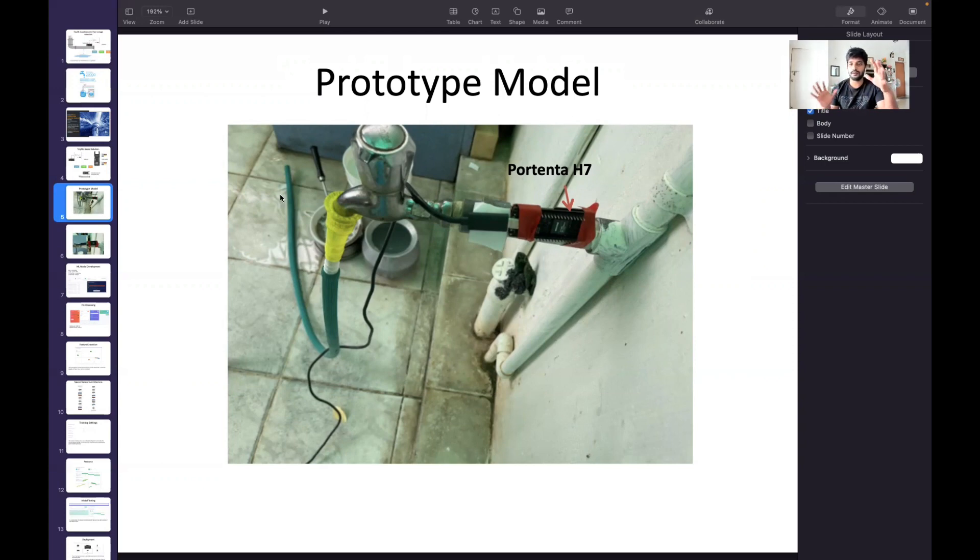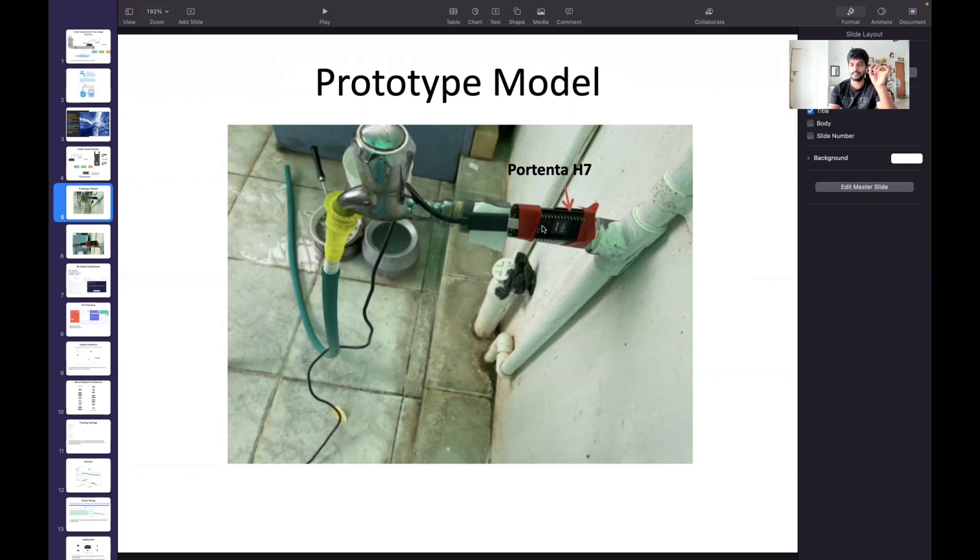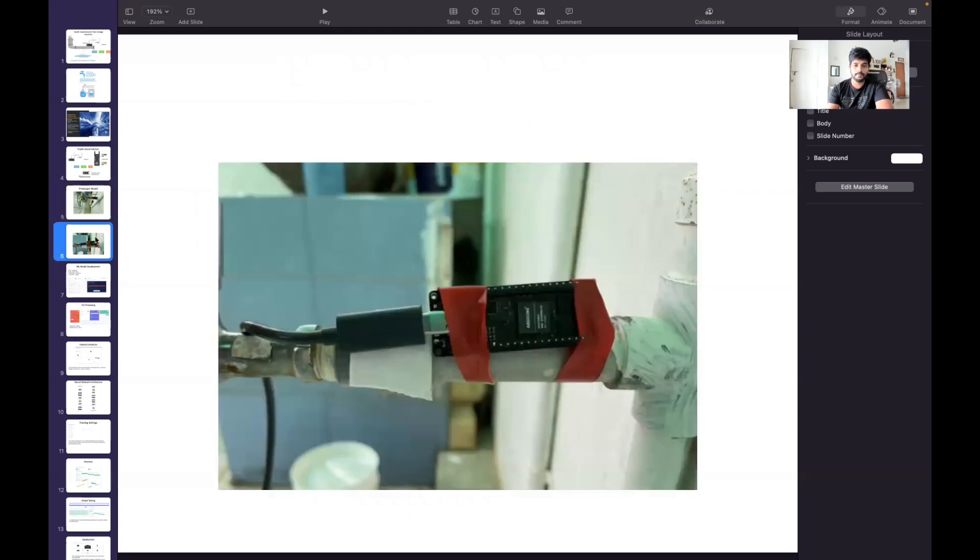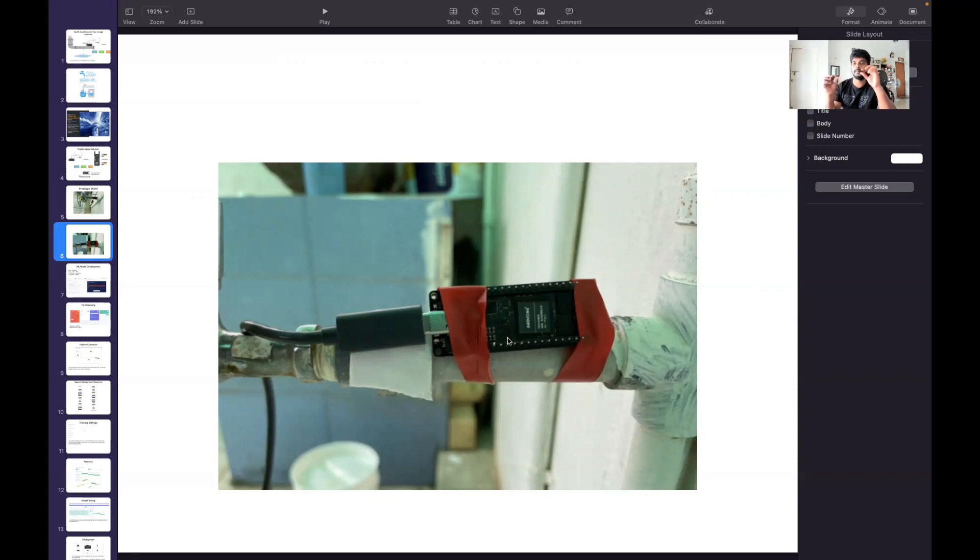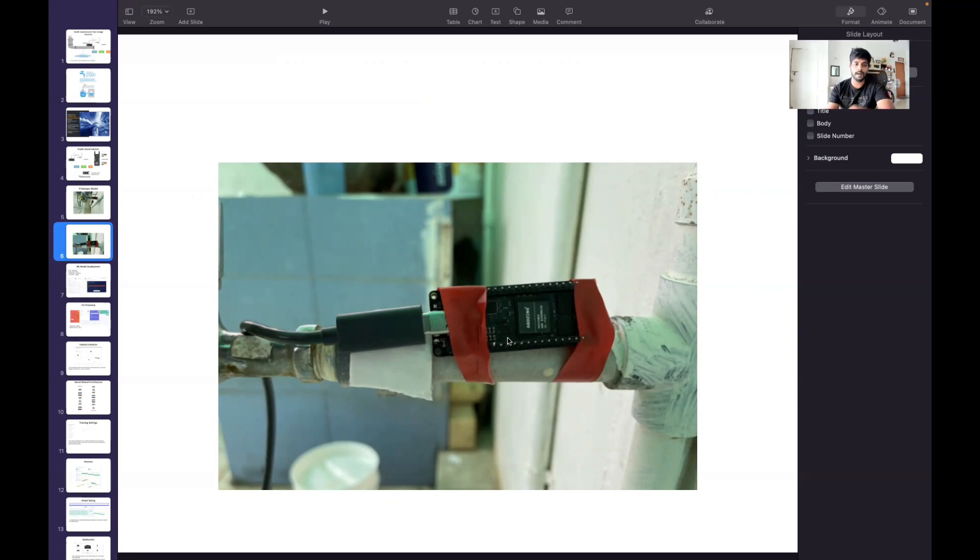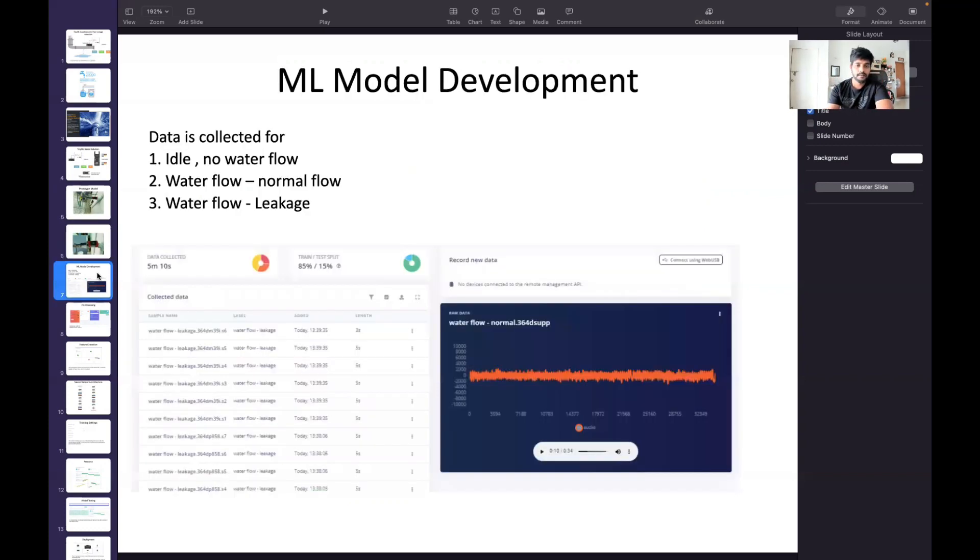It's just observing that water flow noise in this pipe. I just tied it in the way that the two microphones in the LoRa shield are placed facing towards the pipe.